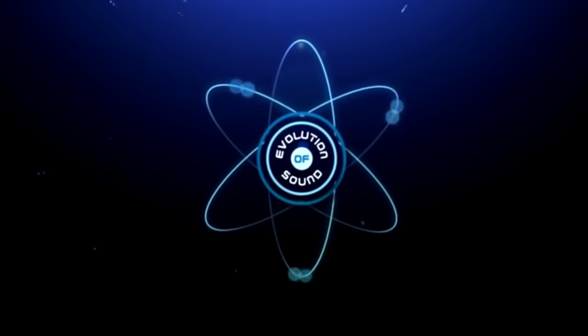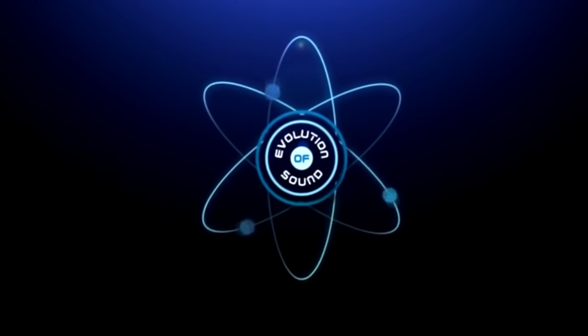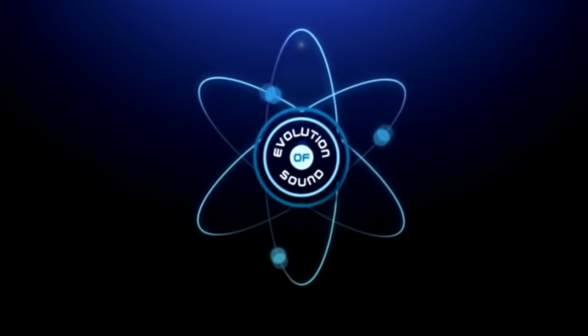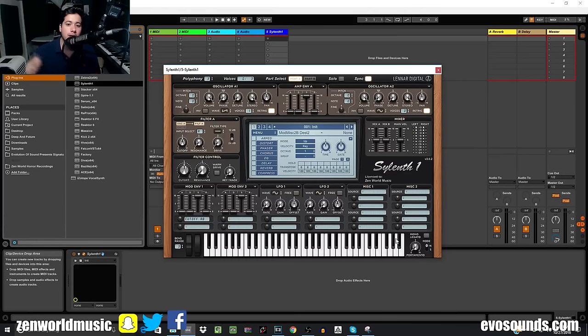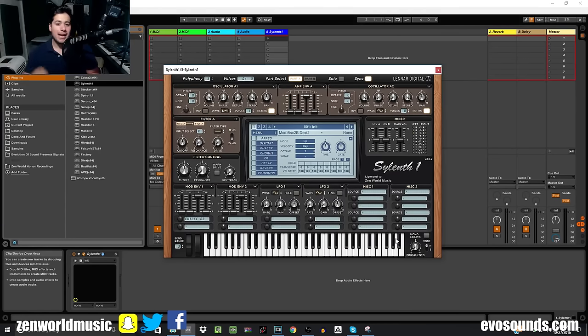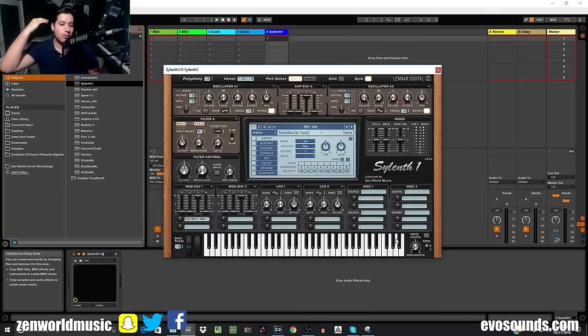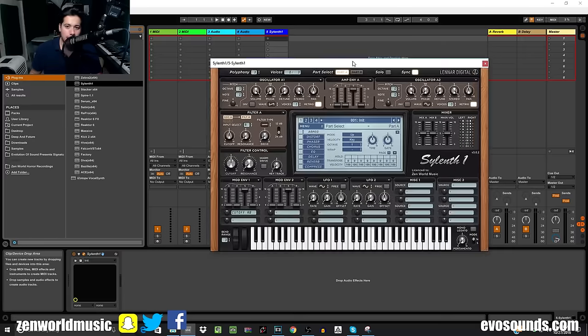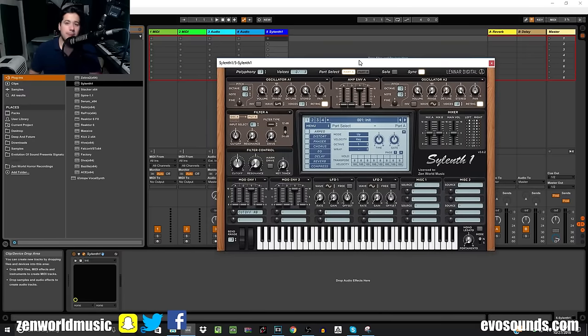Evolution of Sound. Yo, what's up guys, and welcome to the complete guide to mastering Sylenth1. Today we're going to be at the mod envelope section, where the big boys come out to play.